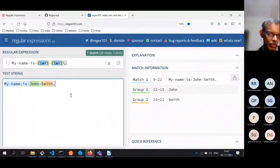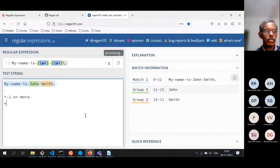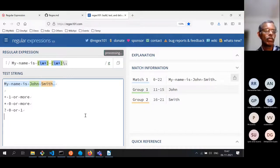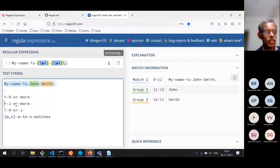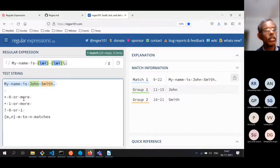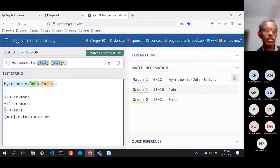To summarize quantifiers: star (*) means zero or more matches, so it's optional; plus (+) means one or more matches; question mark (?) means exactly zero or one match. More powerful are the curly braces: {m,n} specifies a minimum of m and maximum of n matches. For example {3,4} means exactly three to four occurrences of the preceding token.